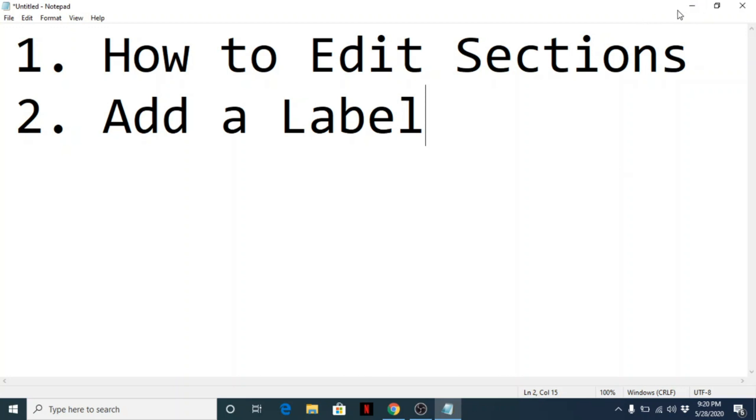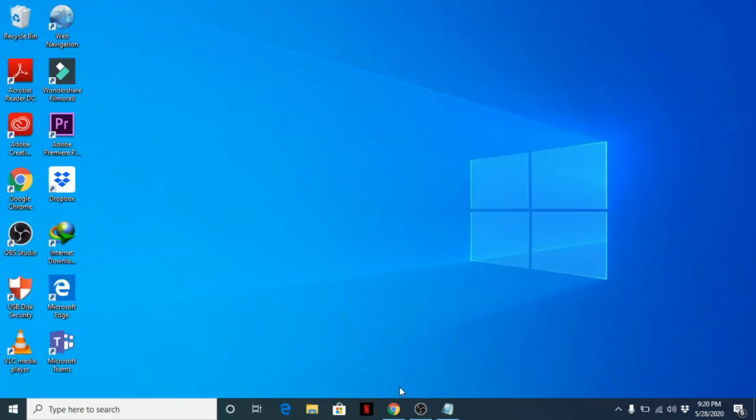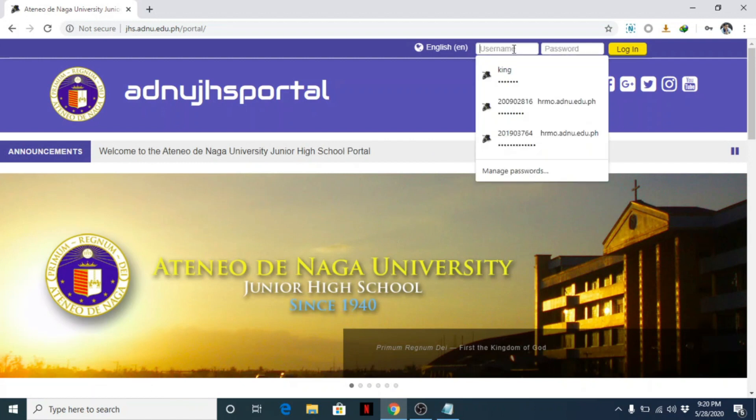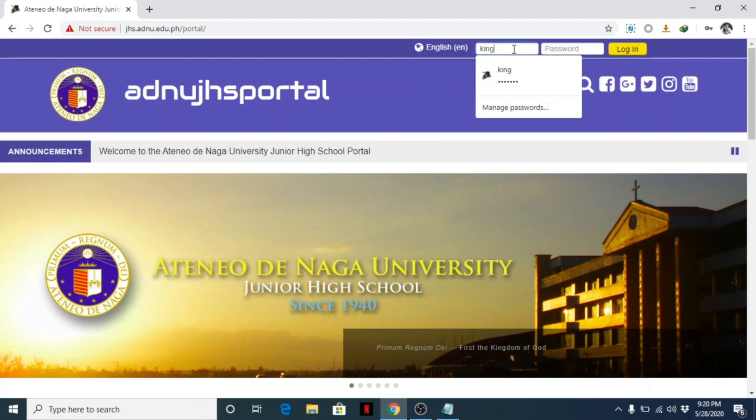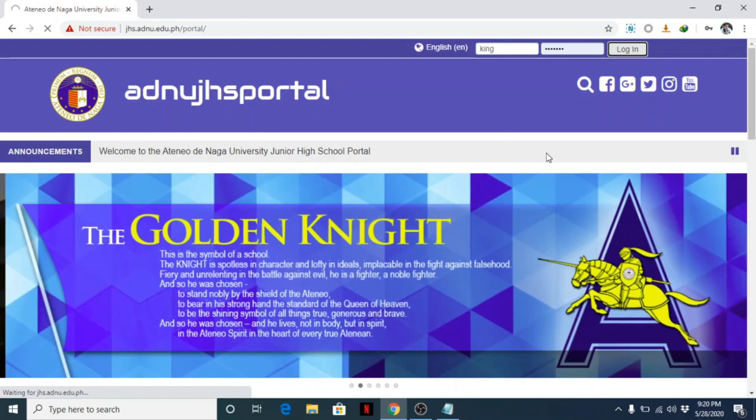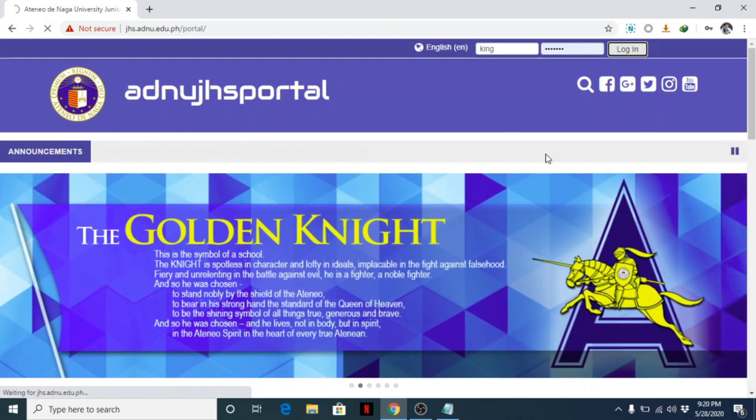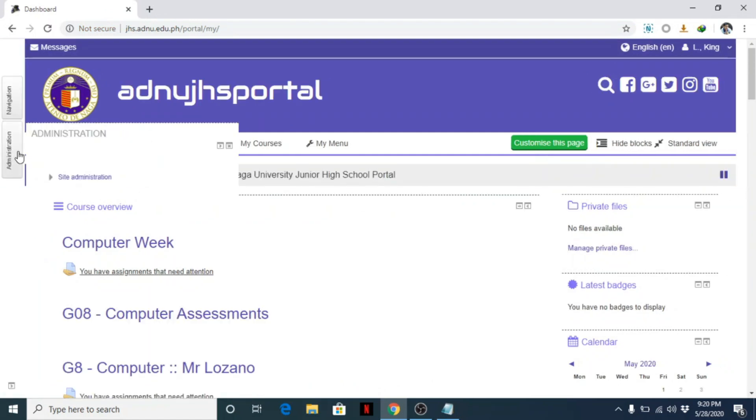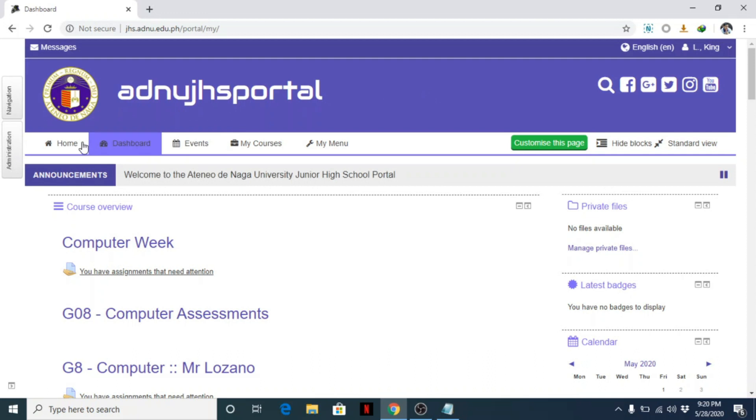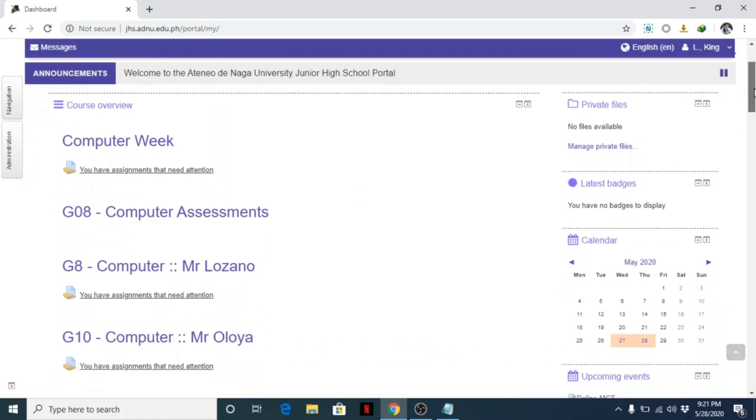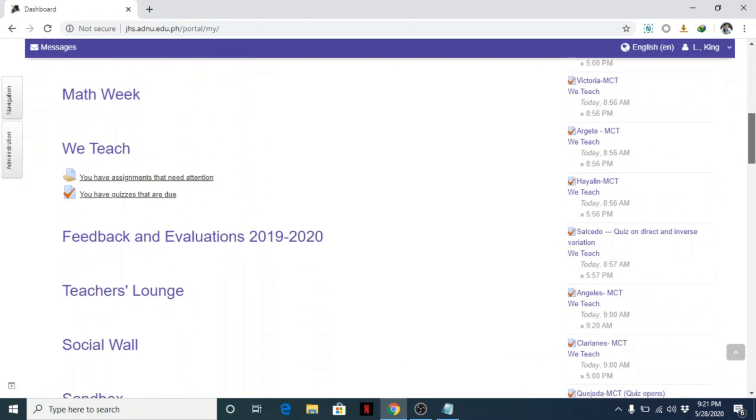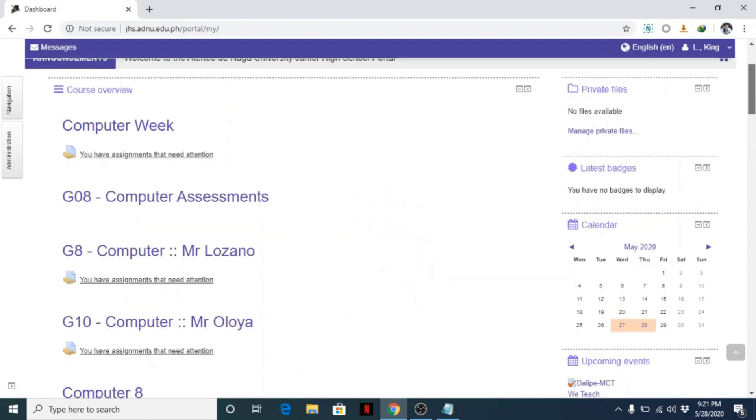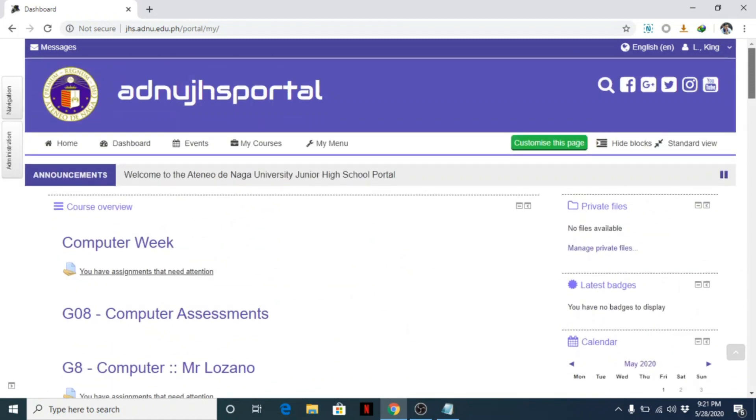We call it JHS portal. To do that, login first. Una, kailangan hanapin natin yung course natin. There are two ways: first, pwede mo mahanap dito yung courses mo, or pwede naman dito hanapin mo.